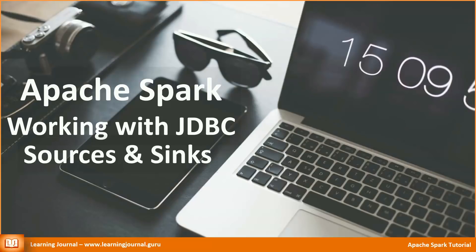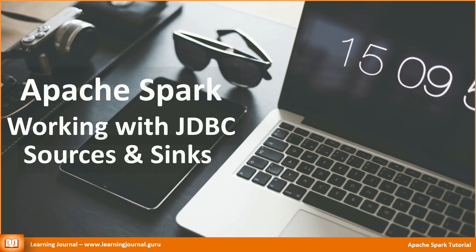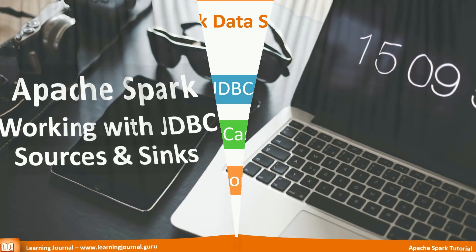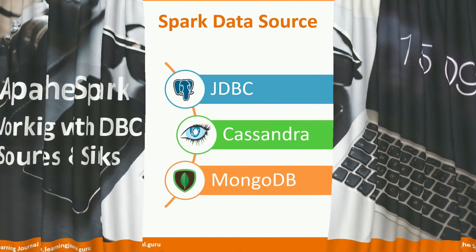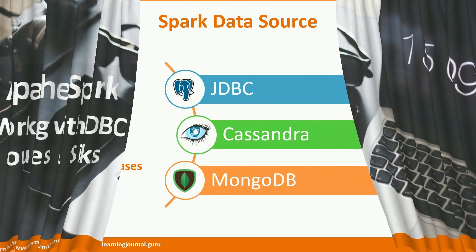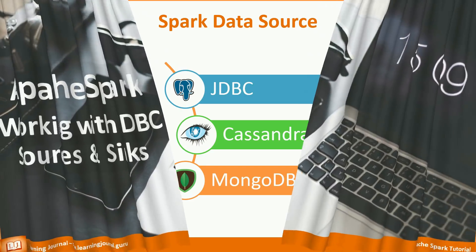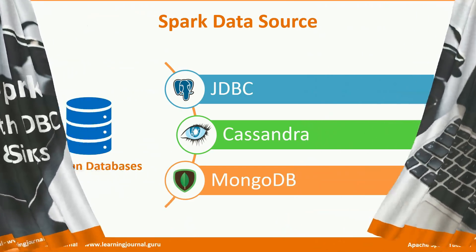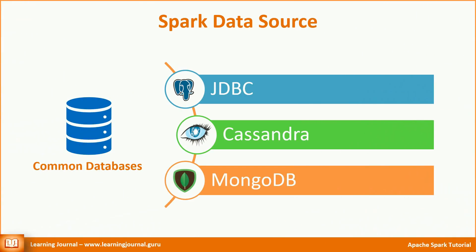Welcome back to Learning Journal. In the previous video, I talked about file-based data sources. I also promised to cover some more Spark data sources. To keep my promise, I intend to demonstrate three more Spark data sources: JDBC, Cassandra, and MongoDB.